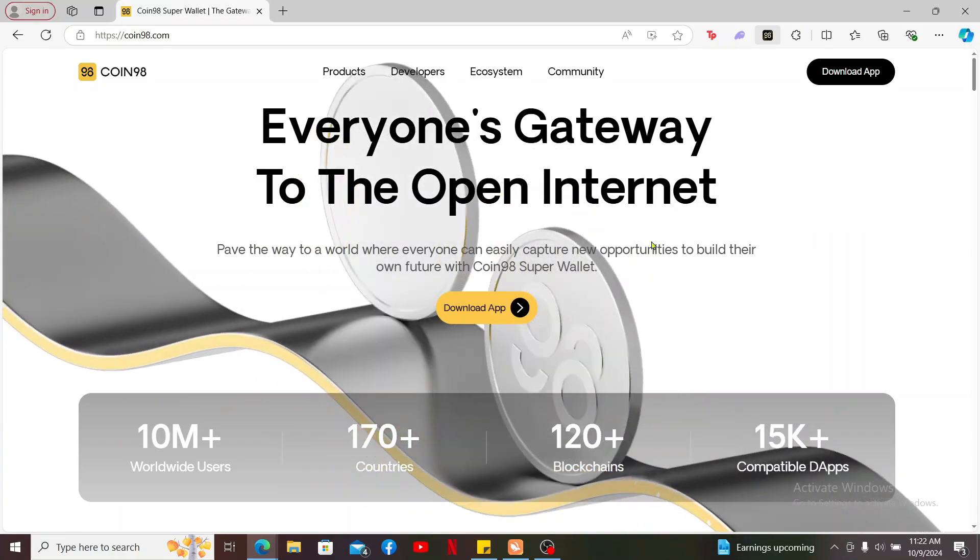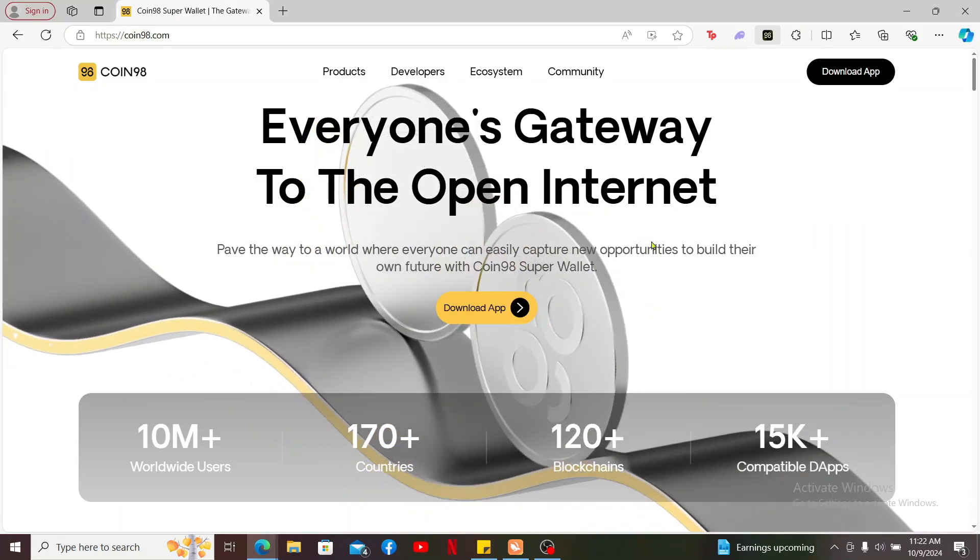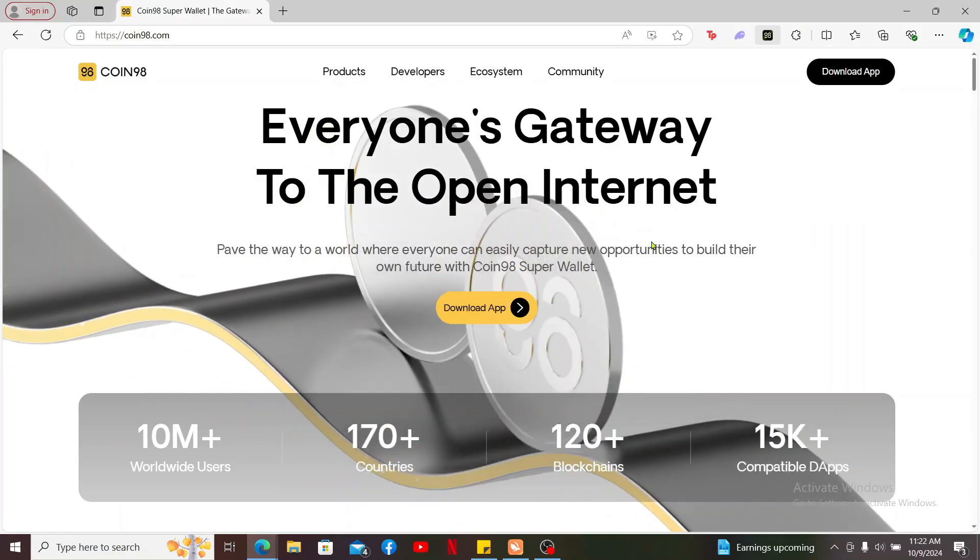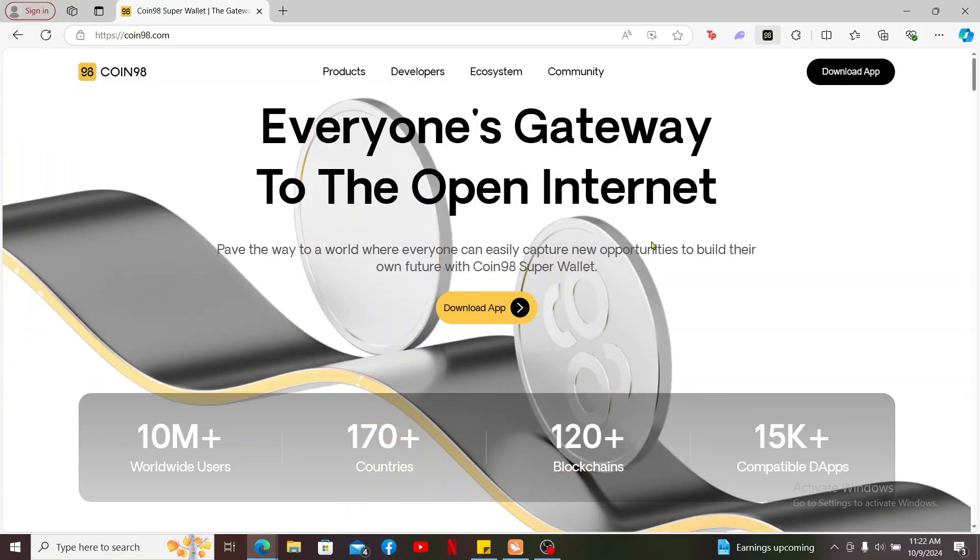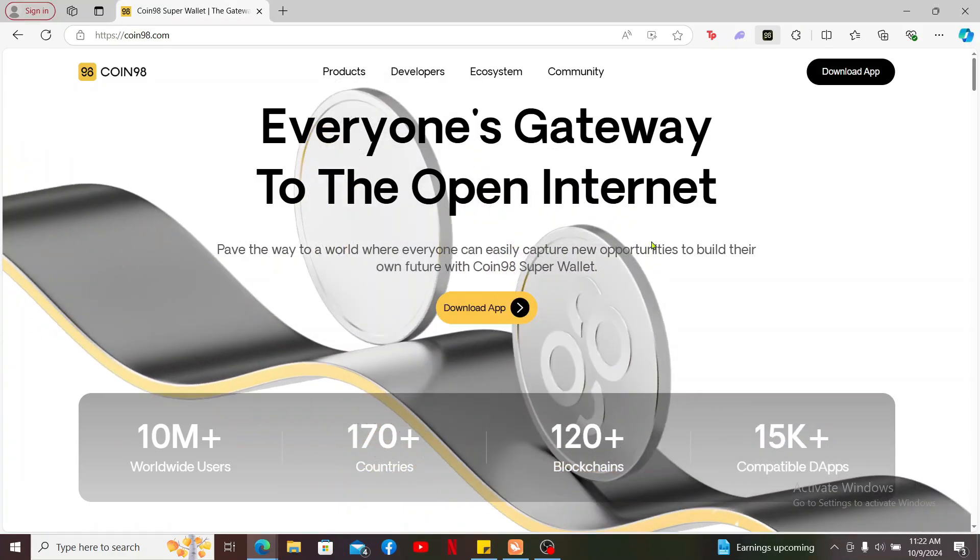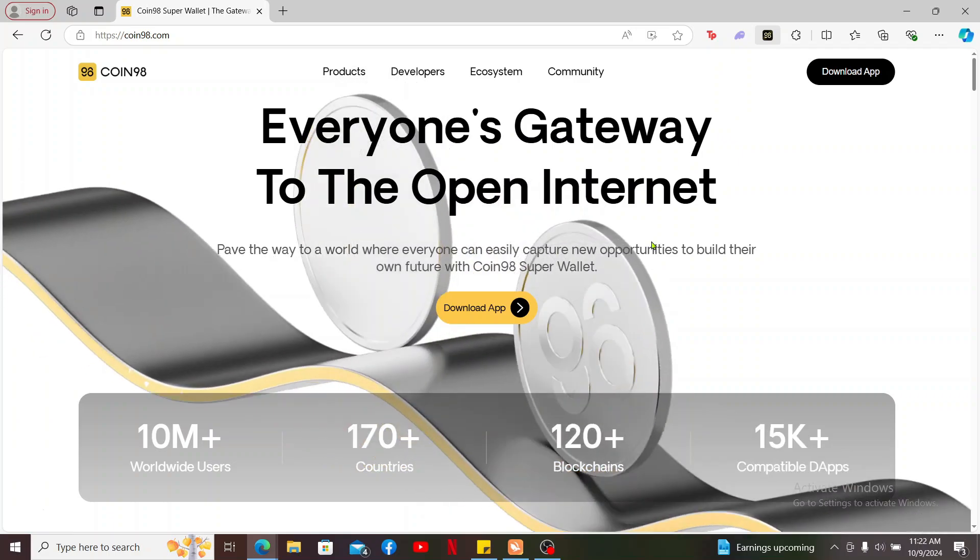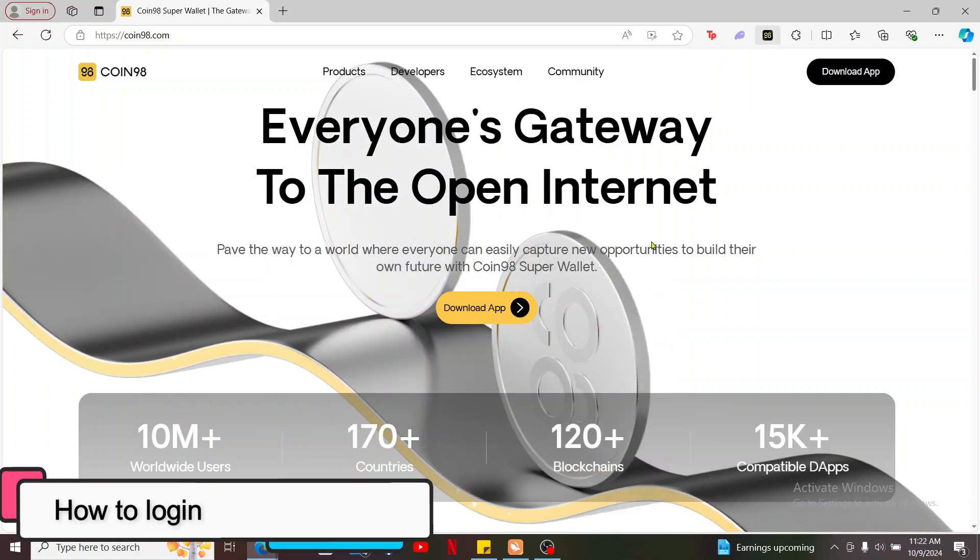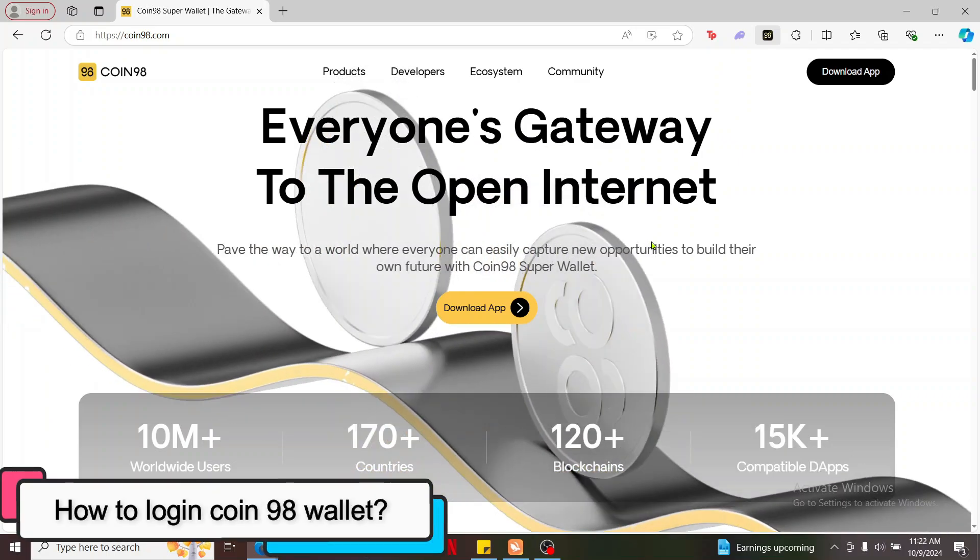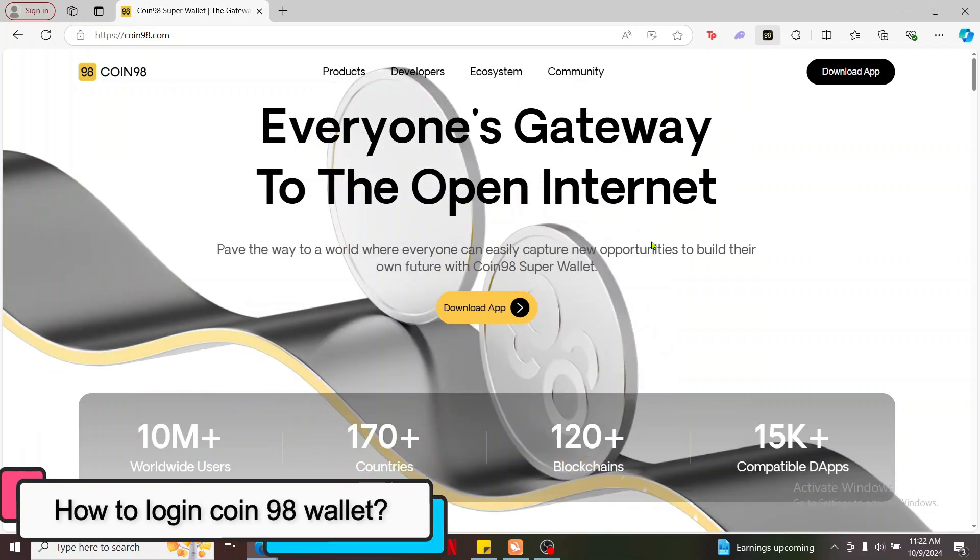Hi everyone, welcome back to another episode of Crypto Basics. In this video, we will be learning how to log into Coin98 wallet.